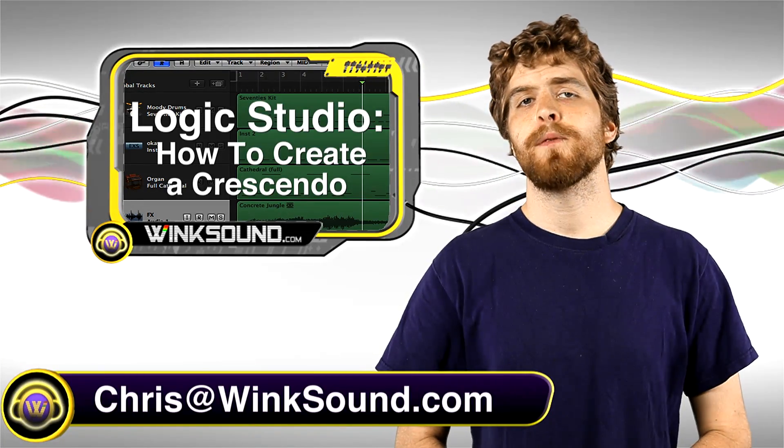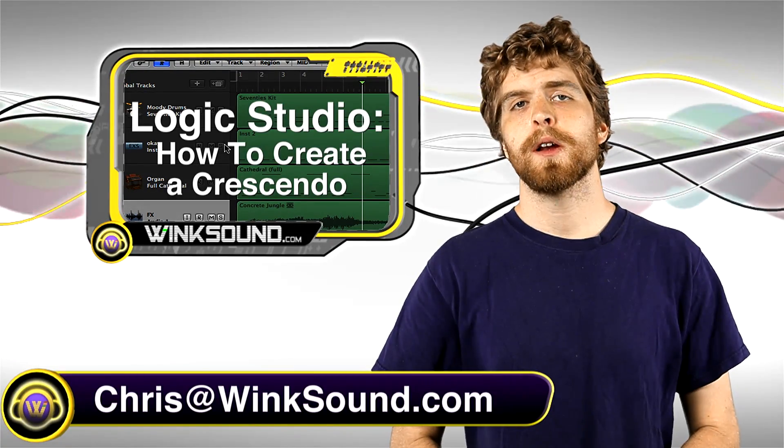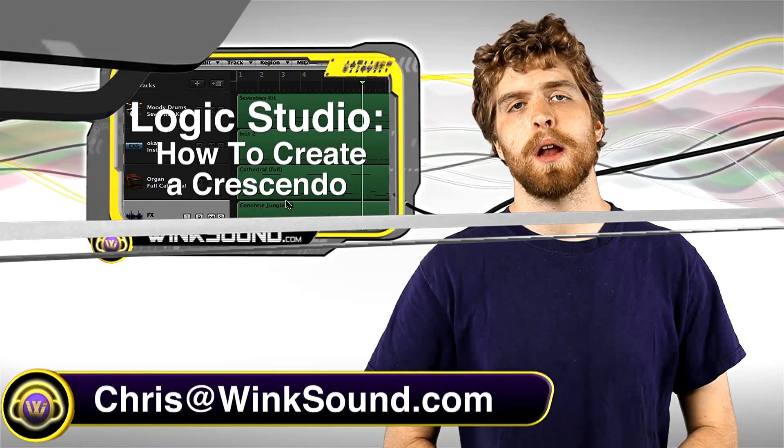Remember, if you ever have any questions, comments, or ideas, you can always get a hold of me, Chris at WinkSound.com.